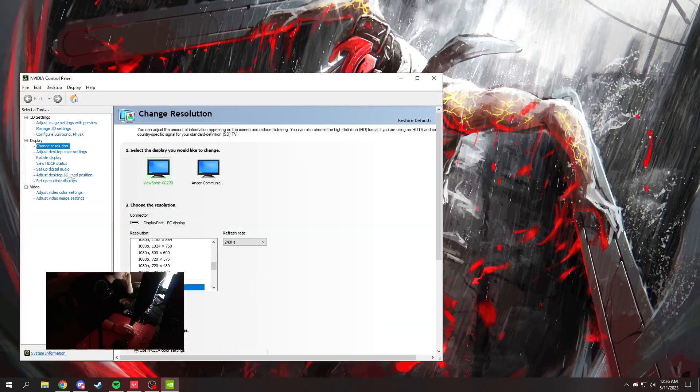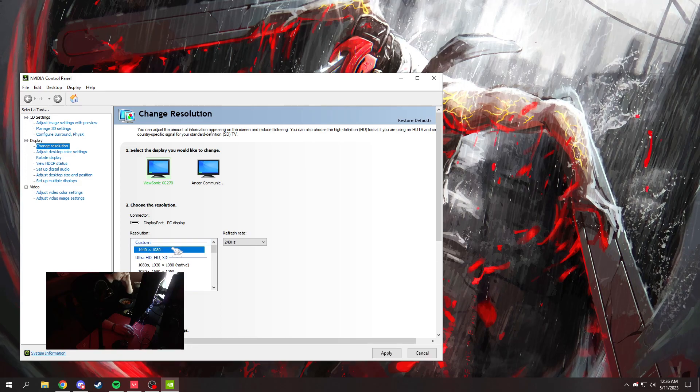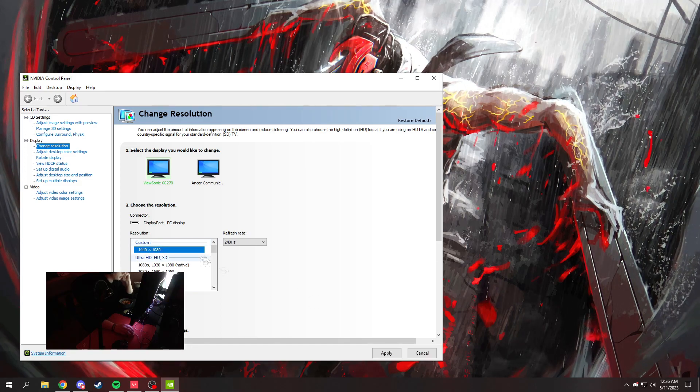Go to change resolution, select 1440 by 1080 - you've probably already done this - and hit apply.